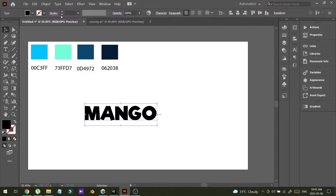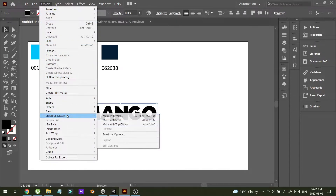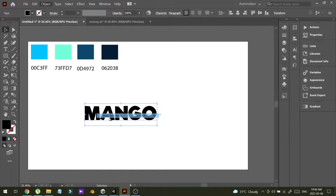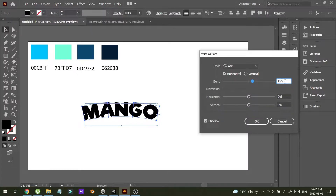I'm going to change the font size to 160. Next, I'm going to bend this text a little bit. To do that, I'm going to Object, then Distort, then Make with Warp. Let's set it to 50.